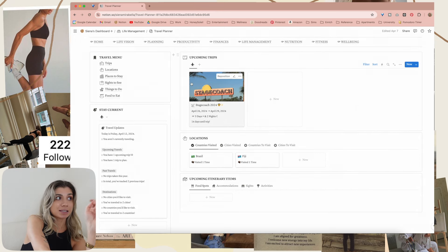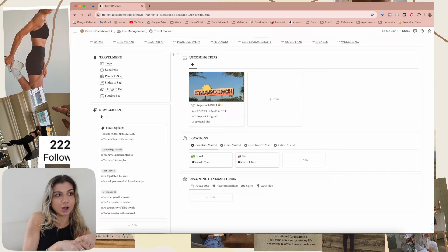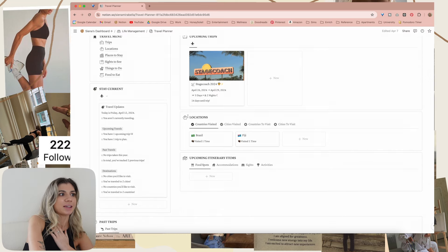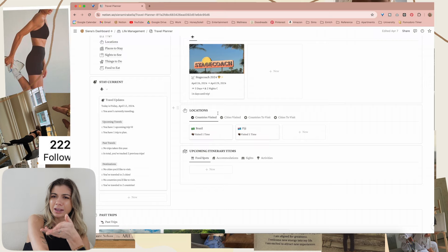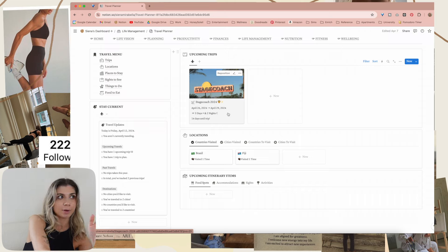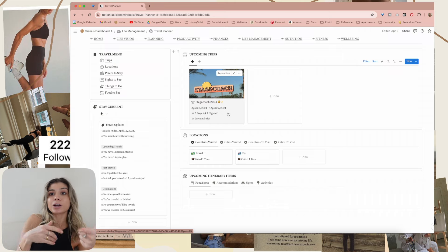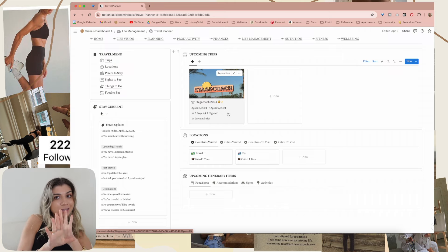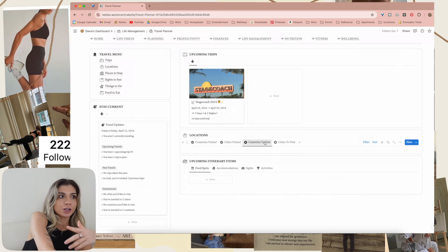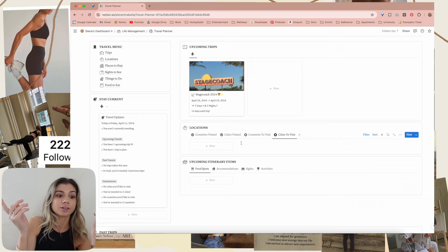In here we have trips, locations, places to stay, sites to see, things to do, and food to eat. I added all 195 countries that are recognized — you don't have to add a single thing in. I added all 50 states in the United States. You can add in new cities whenever and then just connect them to the country that they're in. This will show you upcoming items on an itinerary with a trip, past trips. You can see the countries you visited, the cities you visited, the countries you want to visit, the cities you want to visit.